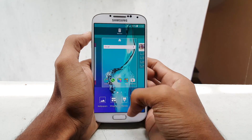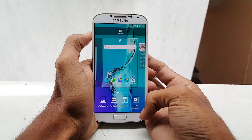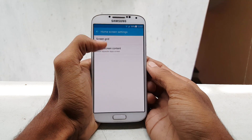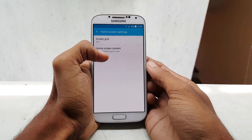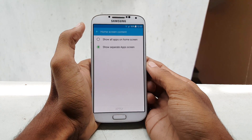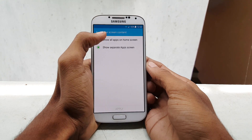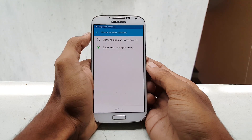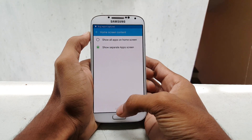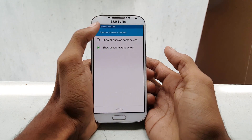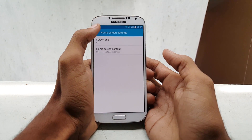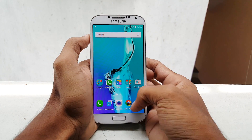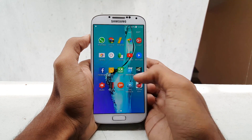After installing the ROM, if you find the app drawer is missing, then give a long press on the home screen, go to home settings, then select home screen content. Then select the second one — show separate app screen. Once you select it, tap on apply. Now go back and you can find your home screen and app drawer is separated.